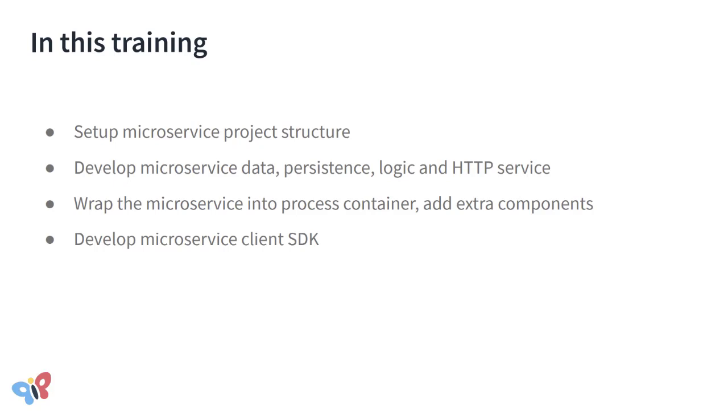We will start with setting up project structure, implementing persistence, business logic, exposing external RESTful interface for the external consumers, and then we will finish it by wrapping this microservice into a process container.